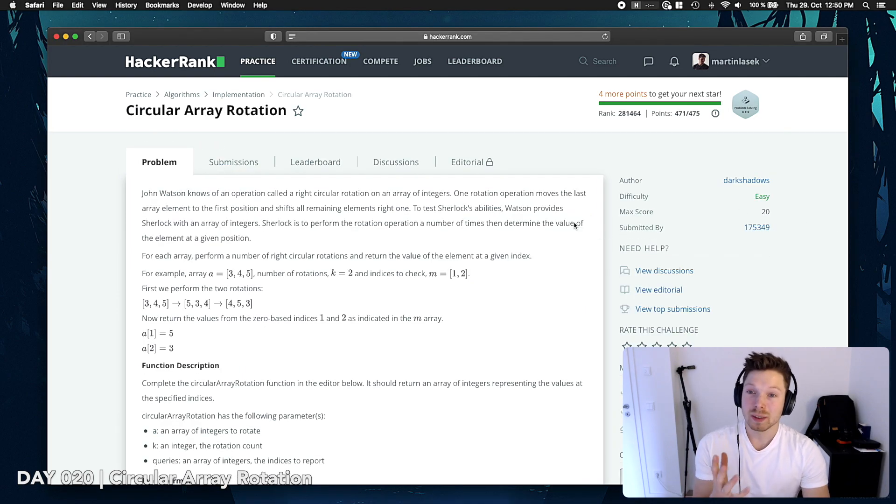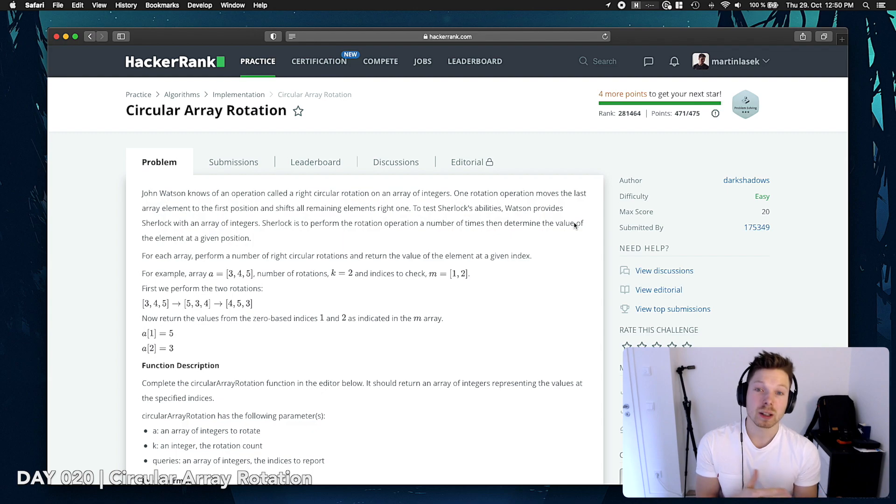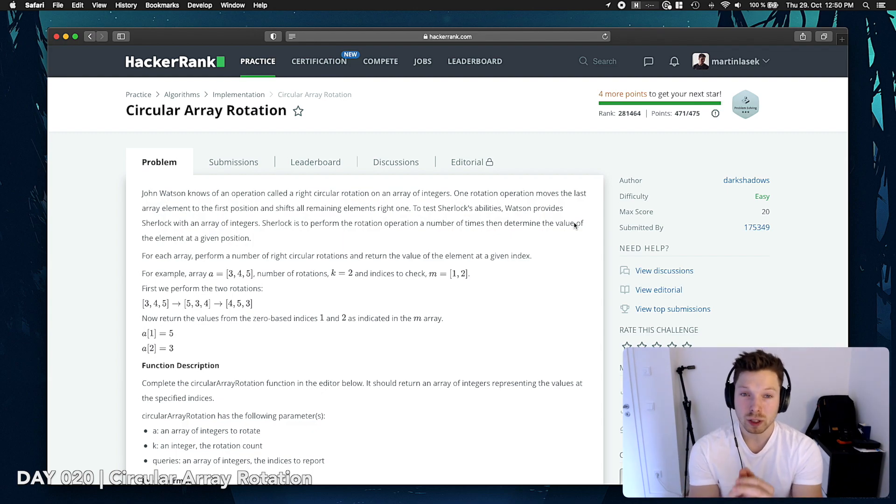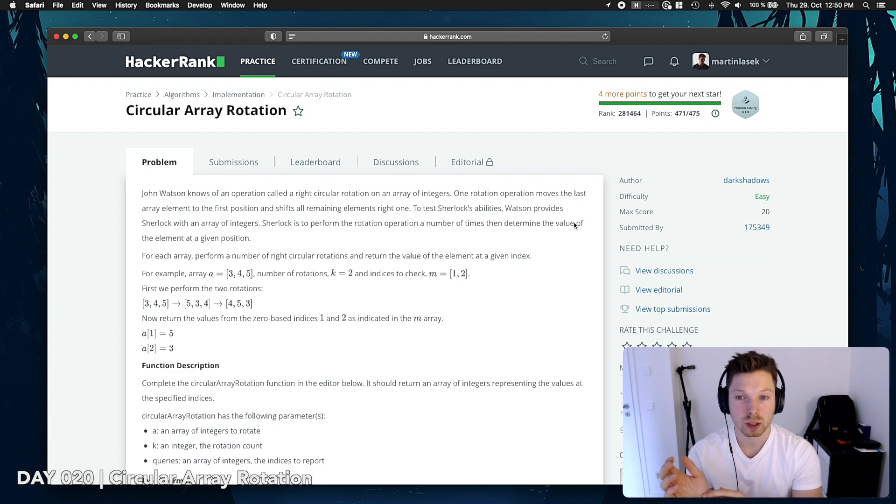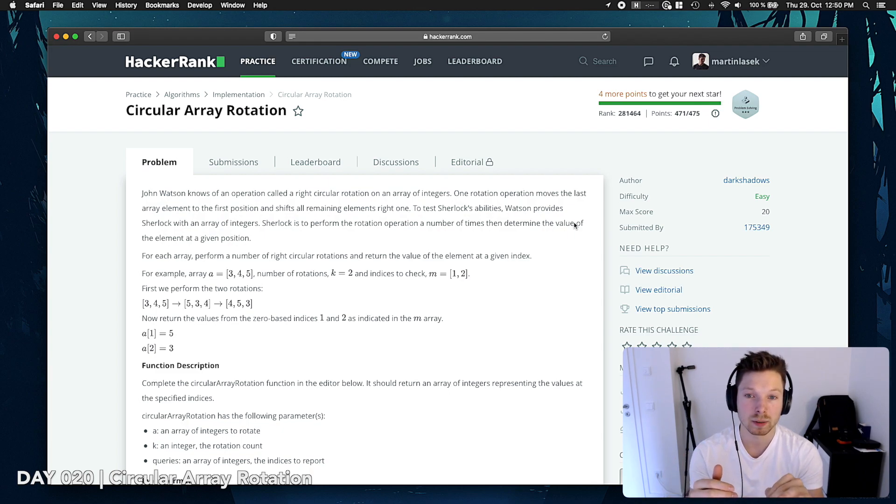John Watson knows of an operation called a right circular rotation on an array of integers. One rotation operation moves the last array element to the first position and shifts all remaining elements to the right by one.